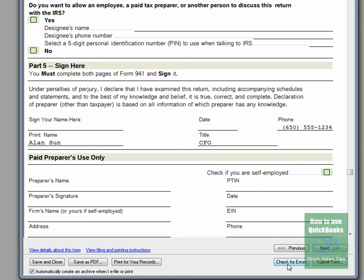And once you've checked for errors, if all that turned out okay, you'd want to click Submit the form. And once you've done that, or if you wanted to save it for later, you can click Save and Close. You can also save it as a PDF, or you can print it for your records.